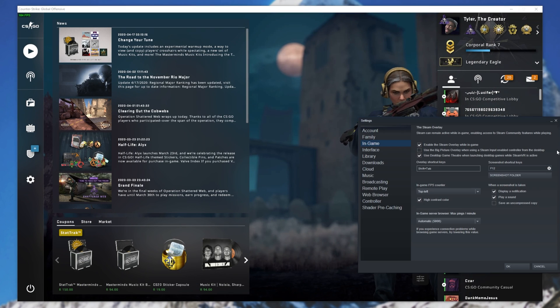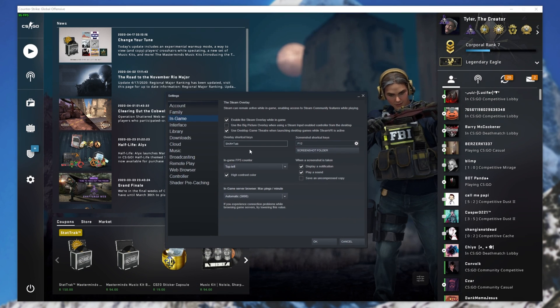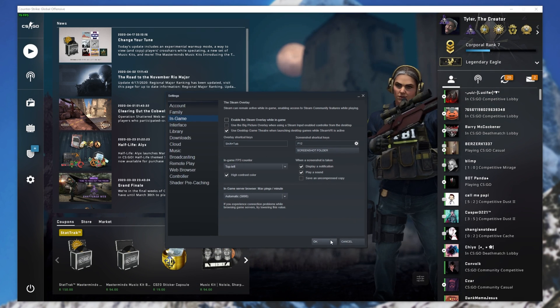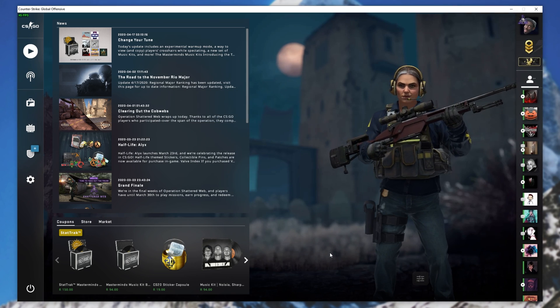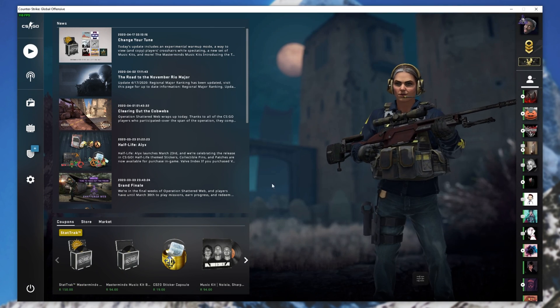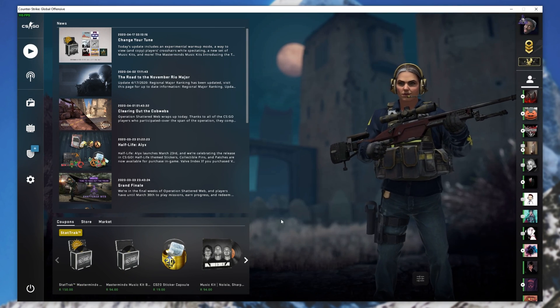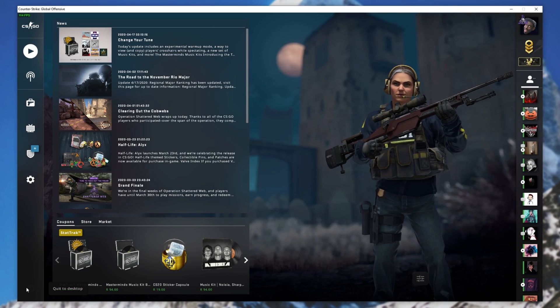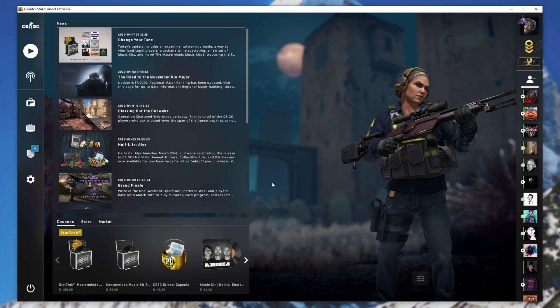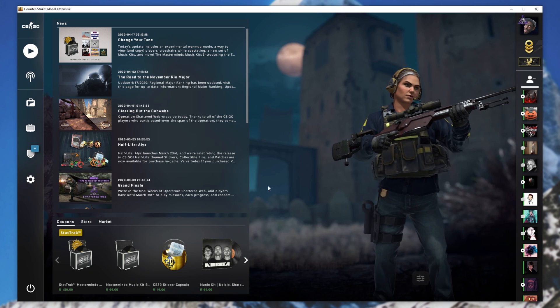If I were to go ahead and disable it inside of the screen over here, as such, and click OK. If I shift tab, it'll still open because it's already injected into the game. If I close the game completely and relaunch it, you'll see that if I hit shift tab, nothing happens.